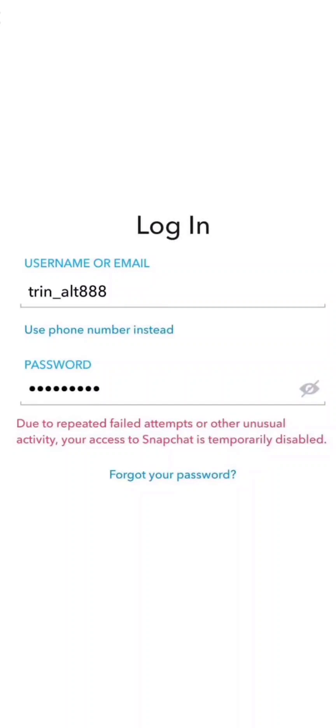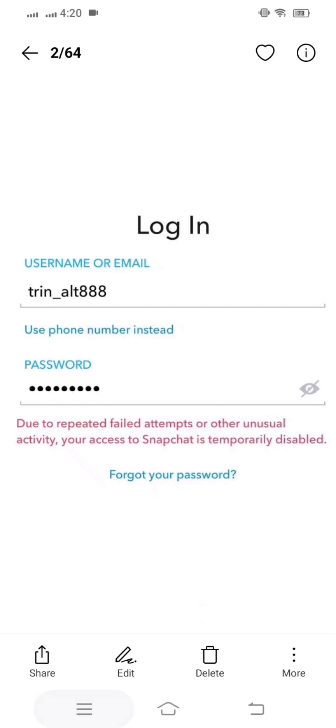Hello guys, welcome back to my YouTube channel and welcome back to my new video. This video is informative and very interesting. In this video I am going to show you how to fix: 'Due to repeated fake attempts or other unusual activity, your access to Snapchat is simply disabled.'